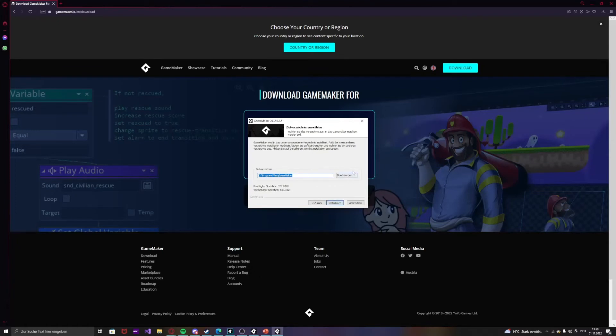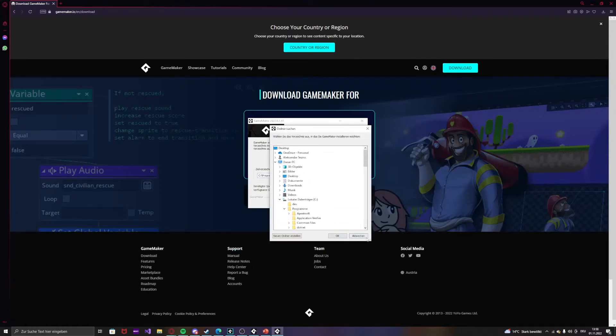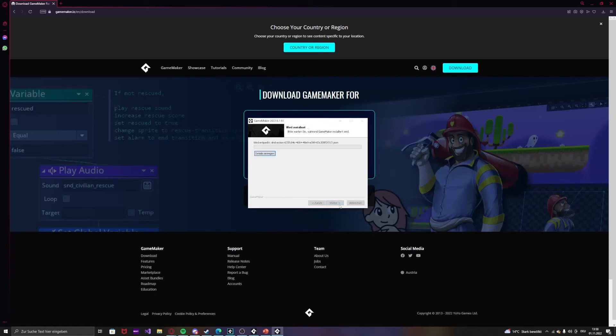And just press over here, and then you choose where you want to save the game. Just press download.